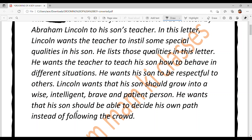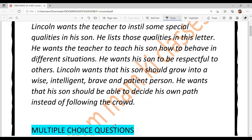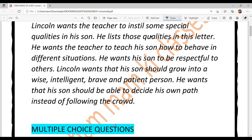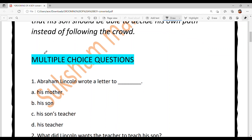He wants that his son should be able to decide his own path instead of following the crowd. O chahunde ne ki onan da munda apna rasta khud banae, instead of blindly following the crowd. Apne dimag use kare — bina soche kisi ko bhi follow na kare. I have given you a brief of the chapter. Now let's solve the multiple choice questions.